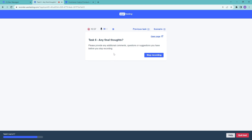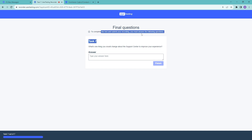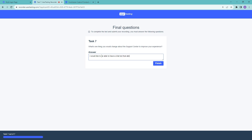For any final thoughts, explain whatever you'd like. I would like to thank UserTesting for allowing me to complete this practice test — I'm excited to join and make an impact in research. Click 'Stop Recording.' There is one final question: what's one thing you would change about the support center to improve your experience? For example, I would like a chatbot that directs me to specific problems or information that I need.